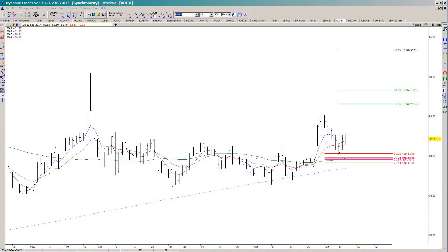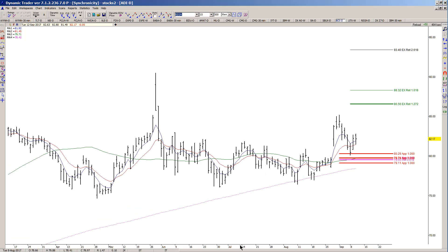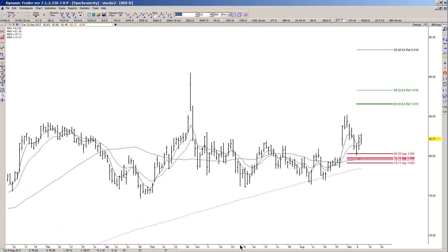In today's video we're going to take a look at a setup in Analog Devices. This is a daily chart of ADI, and this one was requested in the breakout session Monday.